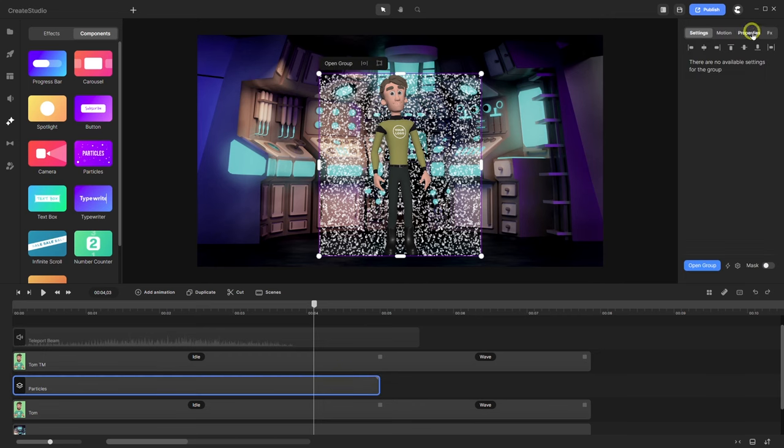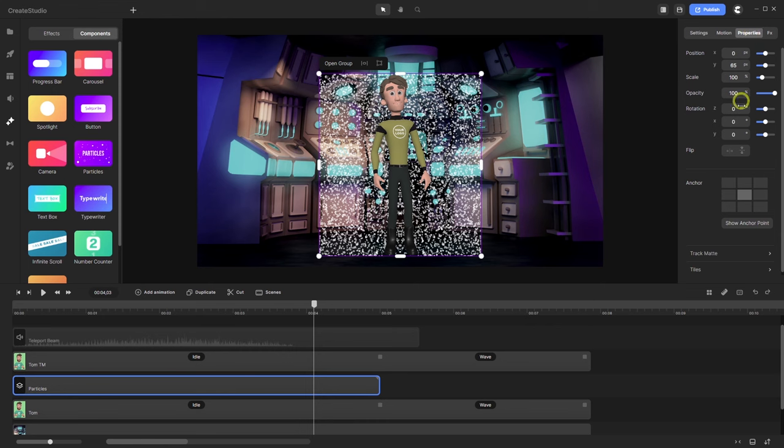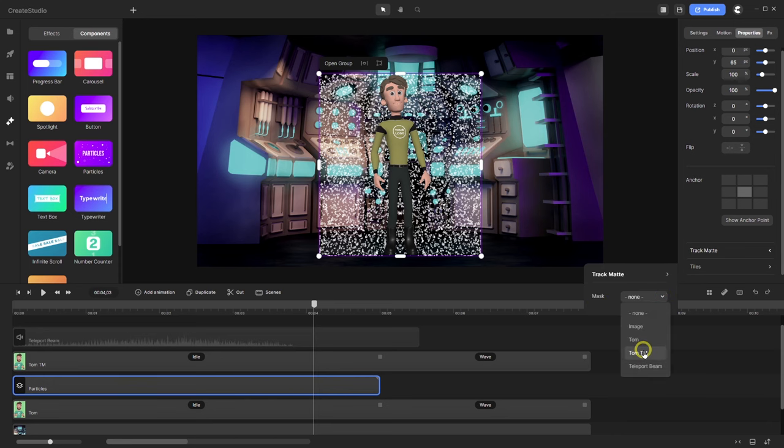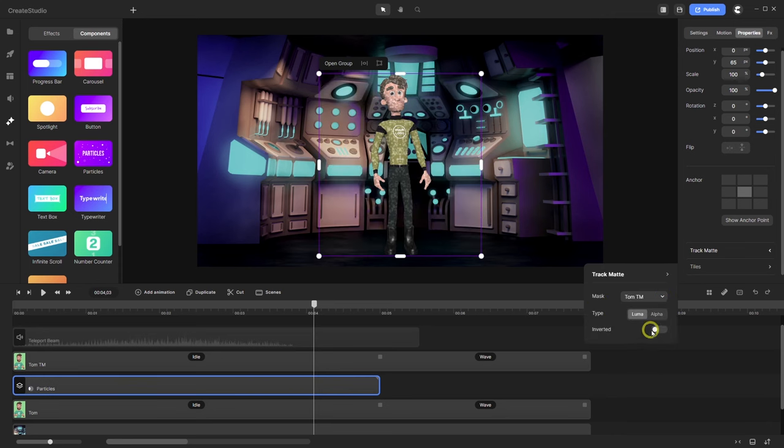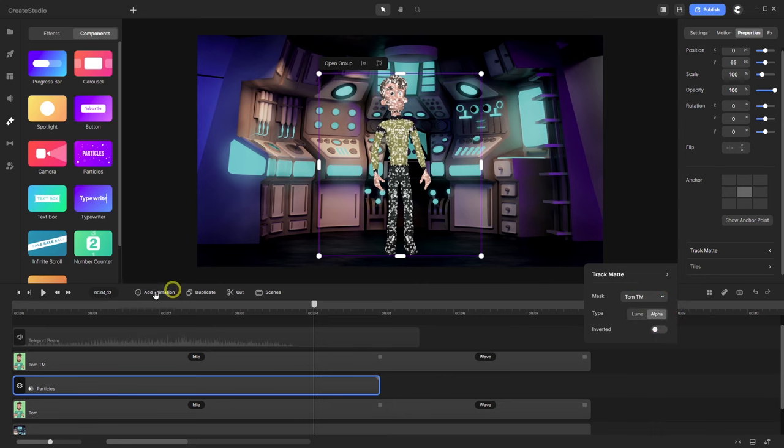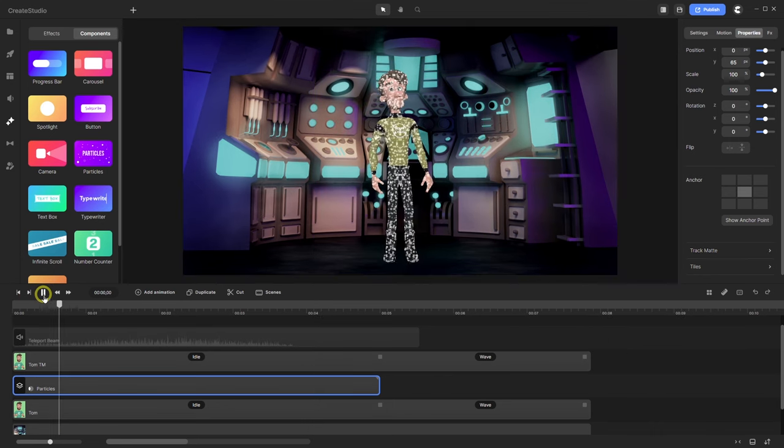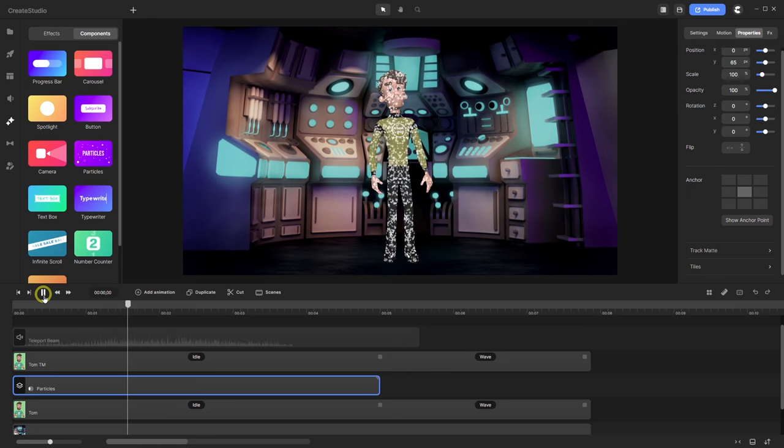Let's first go for the track matte. Select particles. Properties track matte. Mask. Tom track matte. And alpha. So now I have this particles on Tom.